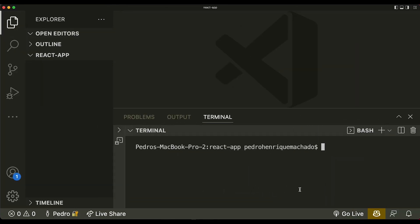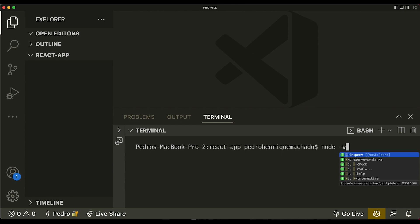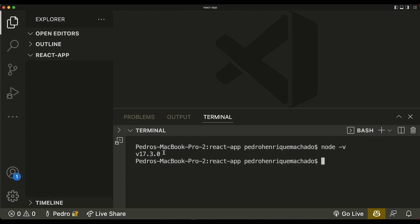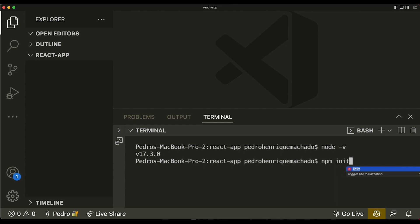First things first — I'm going to be quick in this video because everything is pretty quick. The thing that takes the most time is understanding everything. The first thing you need to do is check if you have Node installed on your computer. You can run node -v to see the version. I'm pretty sure you have it installed since this video is for people who already know the basics of React, and to run create-react-app you need Node.js.